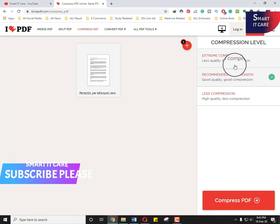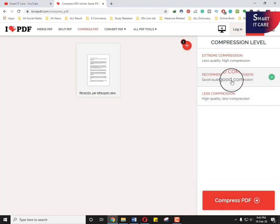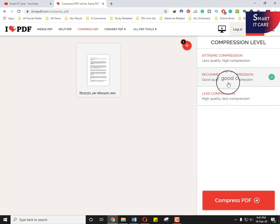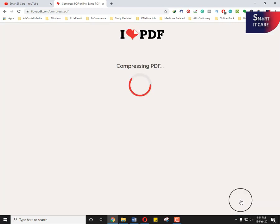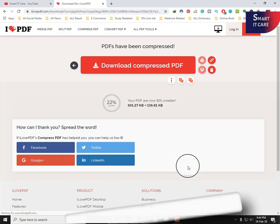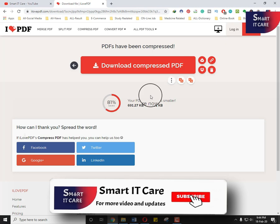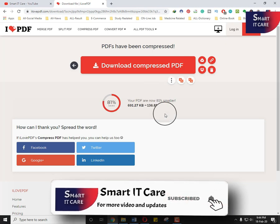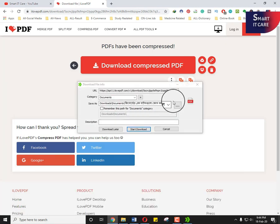Then you have to choose some technique. Here you select less compression good quality and good compression. Just click this button and compress PDF file and click this button.